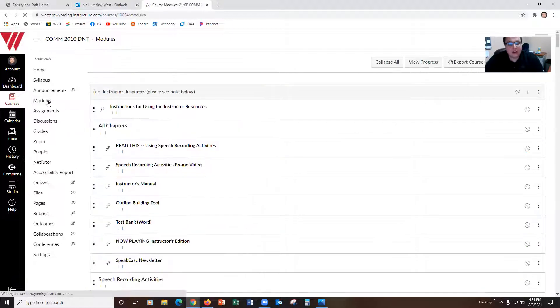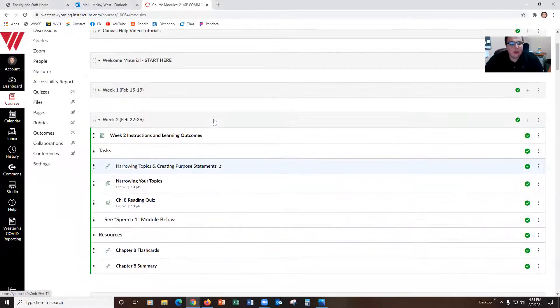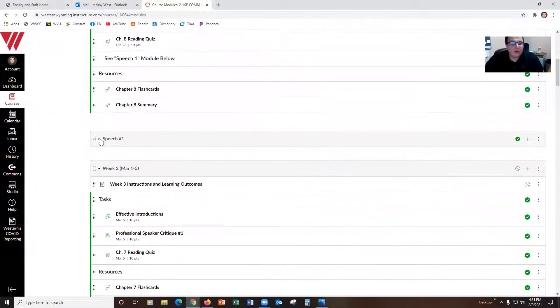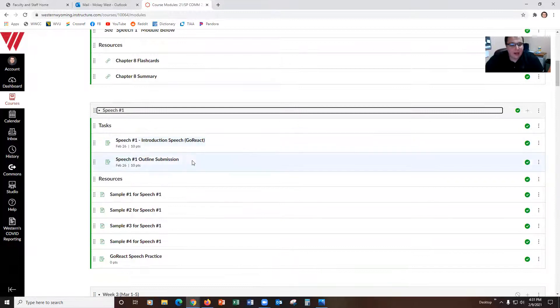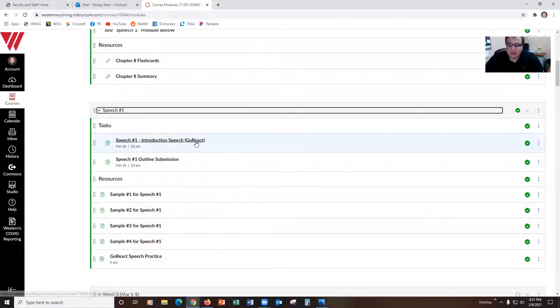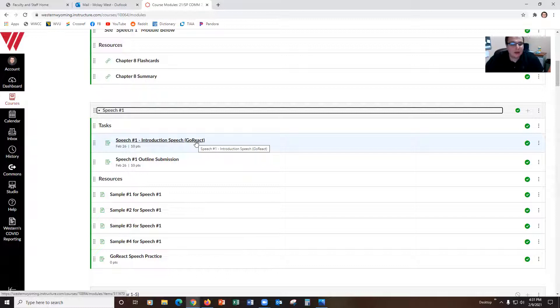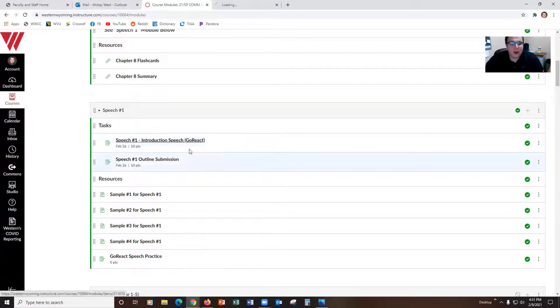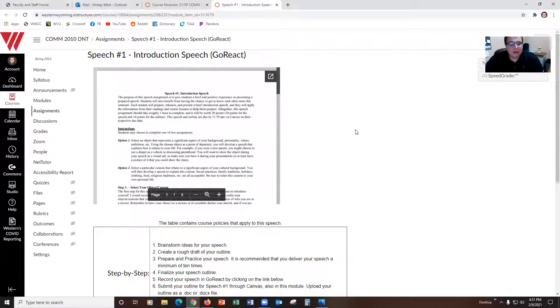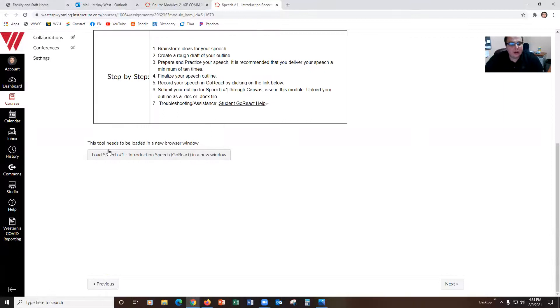For those of you that are following along week by week in your modules, you will find that you have speech modules that are set up. You'll notice that the same assignment GoReact that we saw a moment ago in assignments can be found under these speech modules. So either way you access them, click into that and you'll be greeted with our assignment page.